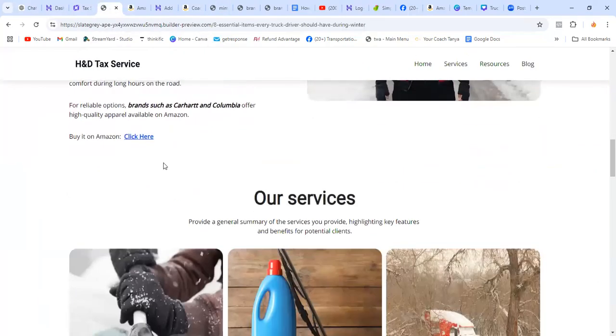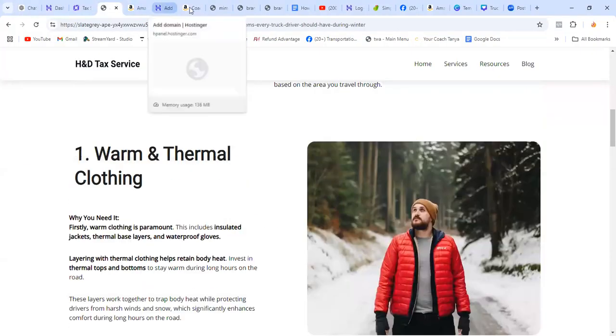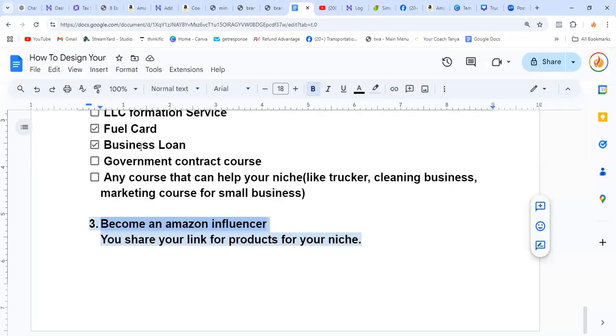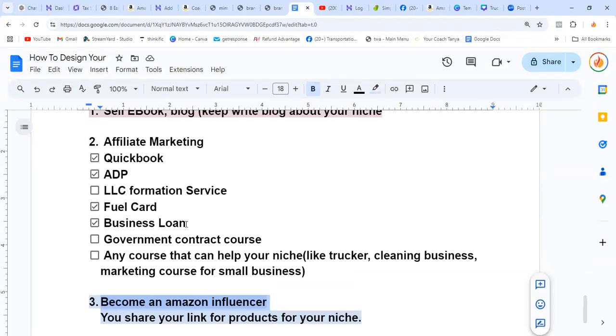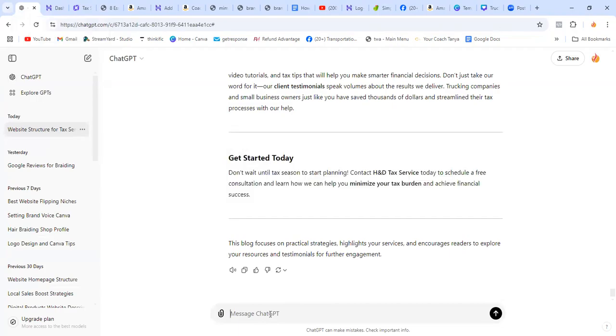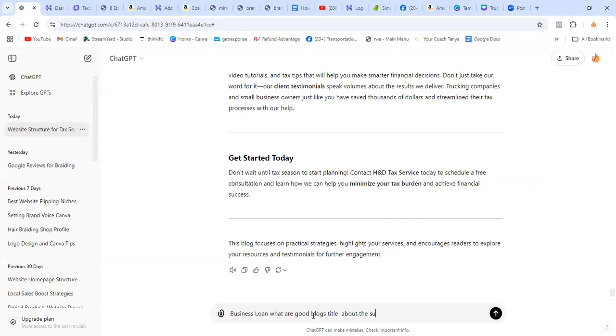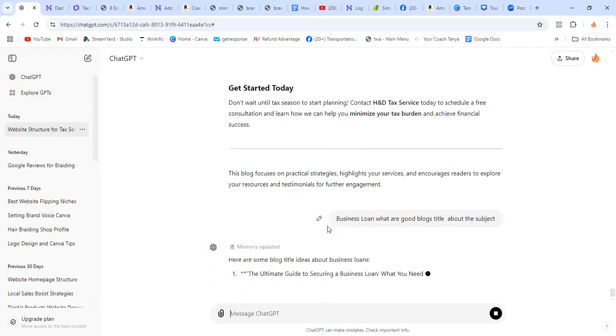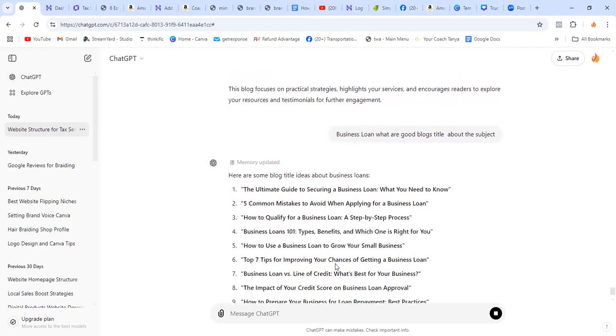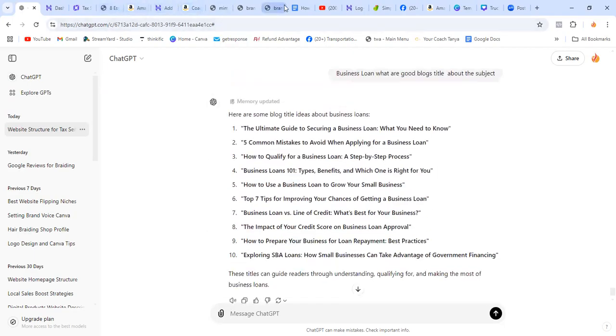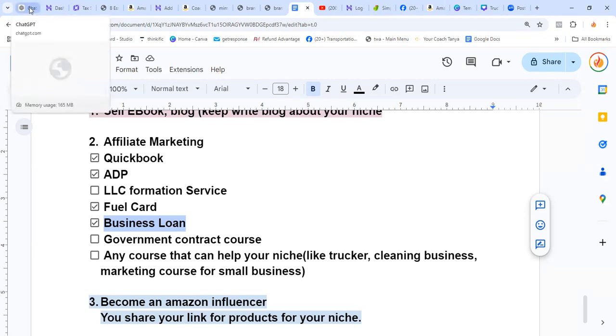So for the business loan example, I can write a blog about business loans. Let me copy this and go to ChatGPT. So I can write a blog about it. If let's say in here I have the link for a business loan company, they'll give me a percentage. I'll put that in here.